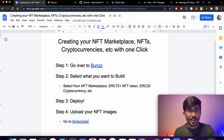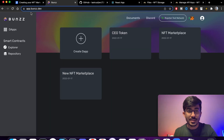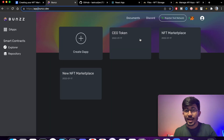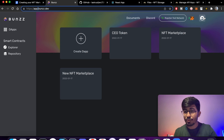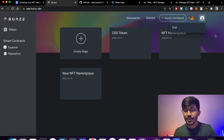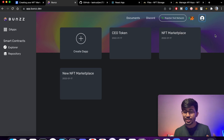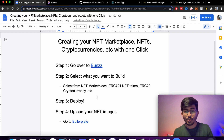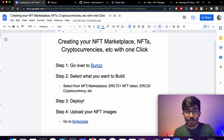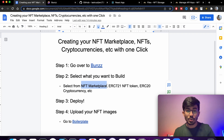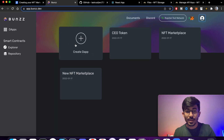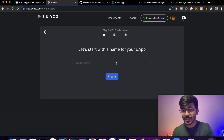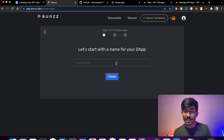The first thing we'll be doing is going over to Buns — app.buns.dev. I've already opened and logged in. You first have to log in, and then we can proceed. Here, let's select what we want to build — Create a dApp. A dApp is basically a decentralized application.